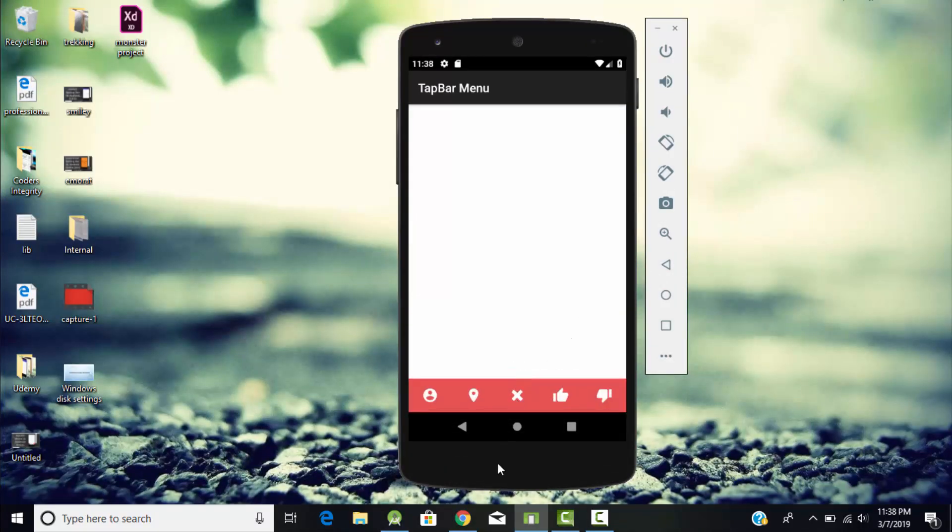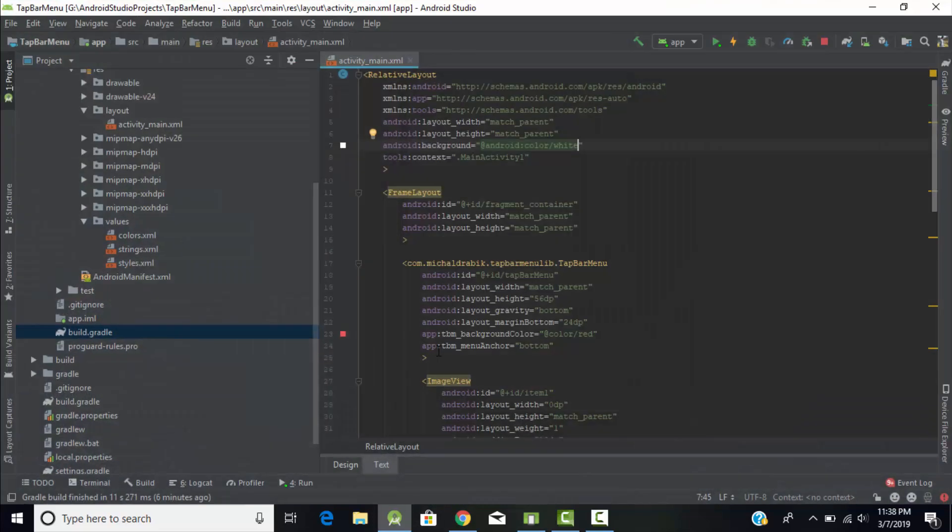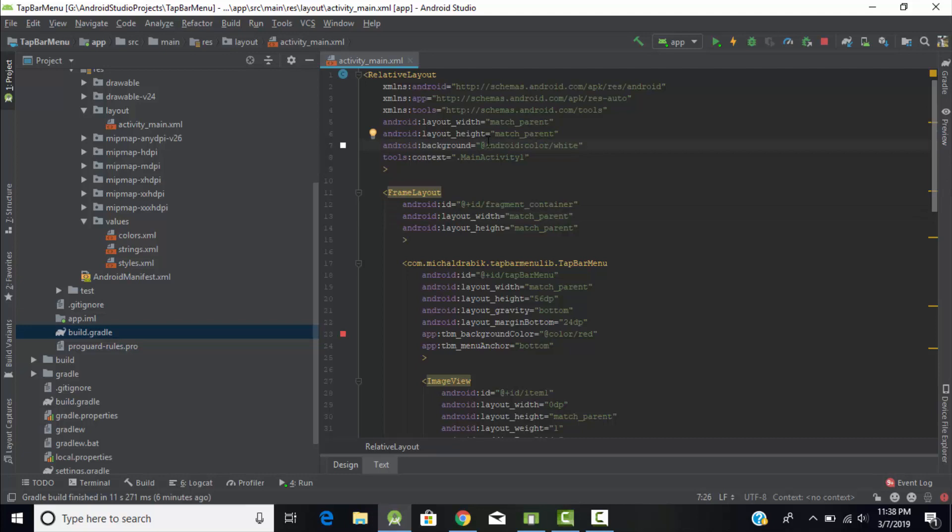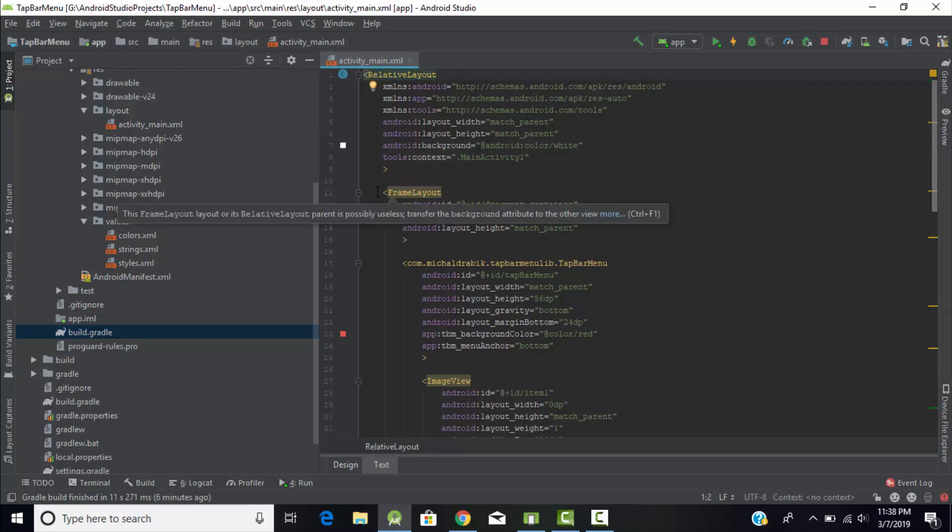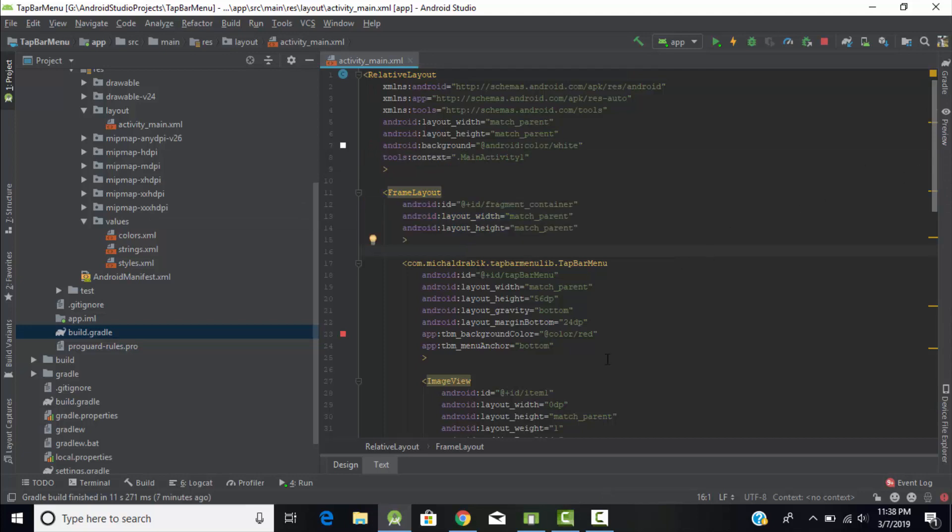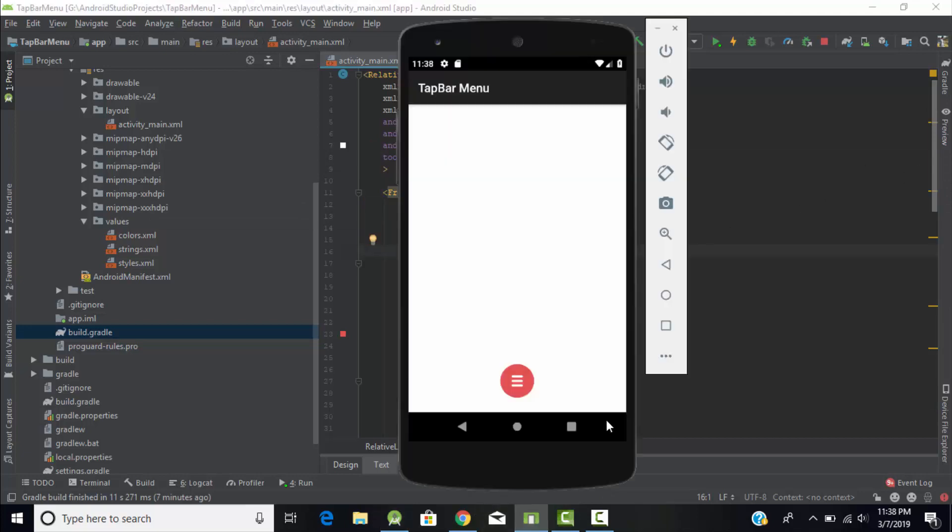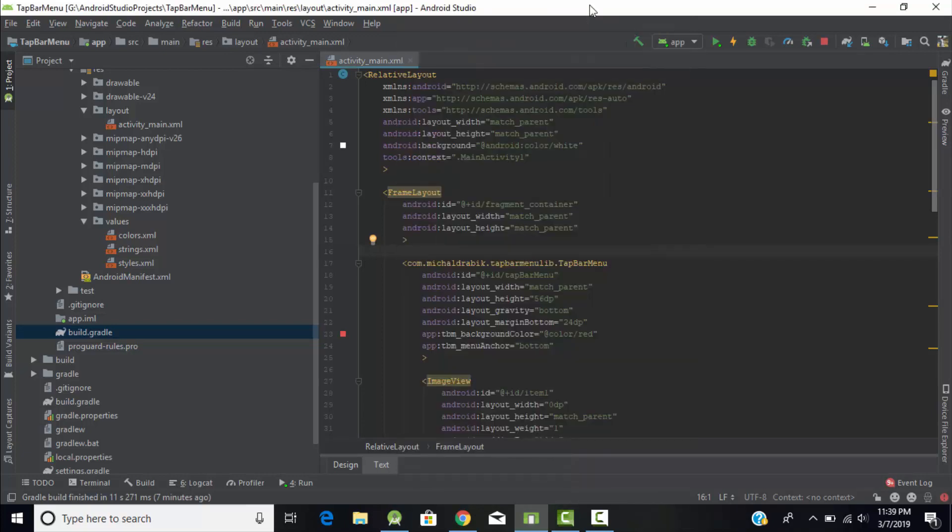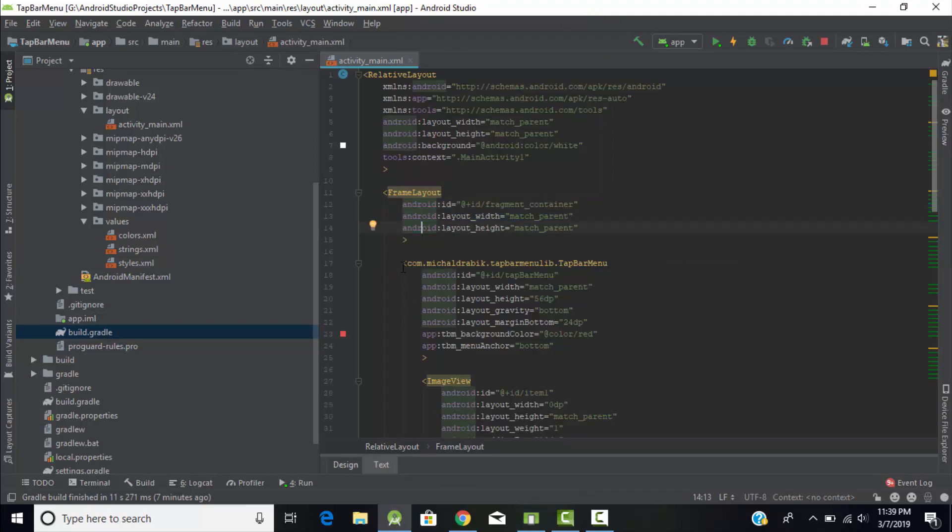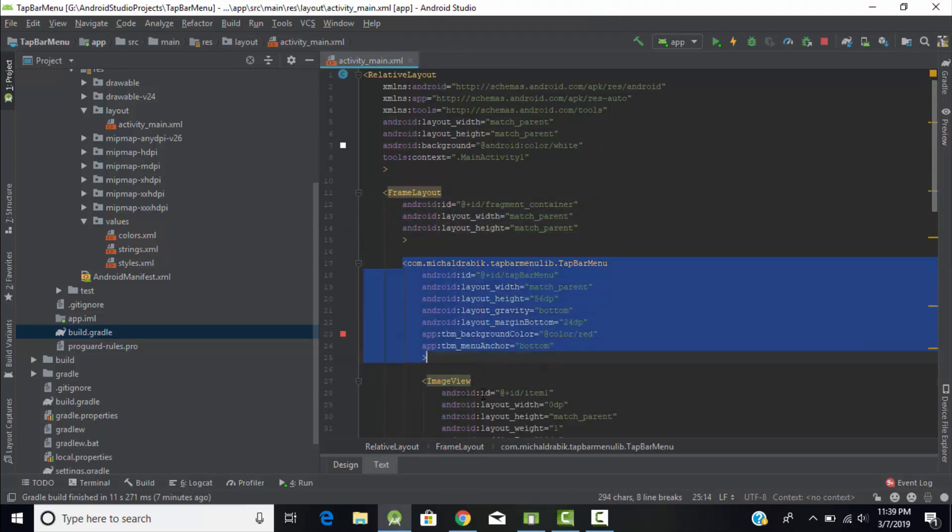Now let's design the layout for this tab bar menu. Change your root layout to relative layout and then add the frame layout. Frame layout is used to hold this navigation bar, this button. For that we will create a frame layout.